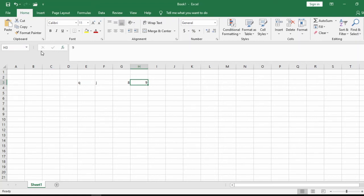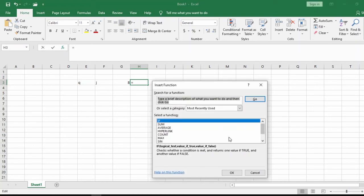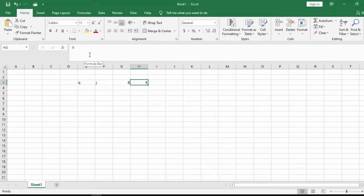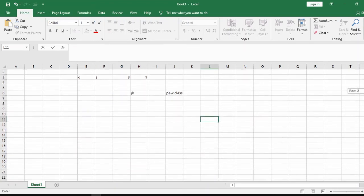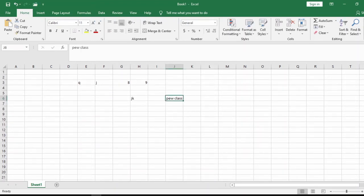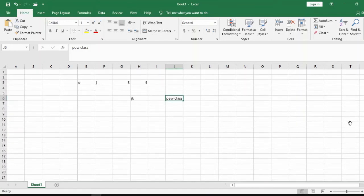If you want to insert any function, you come to this button and click on it — it shows you different functions available in Excel. This area is also the Formula Bar. Whatever you type in a cell is displayed in the Formula Bar. For example, if I type 'Pure Class,' you can see it is displayed there.